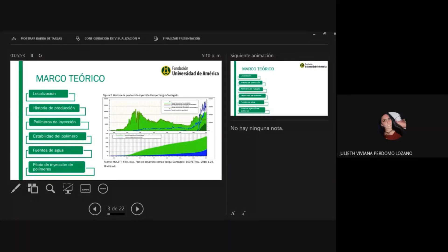La historia de producción comienza con el descubrimiento del campo e inicia la producción en 1942, obteniendo su máxima producción en 1962 de 20.300 barriles de petróleo por día, y llegando a su mínima producción en el año 2003 con 5.000 barriles por día. Se realizaron campañas para aumentar la producción y en el año 2012 se llegó a unos 16.000 barriles de petróleo por día.